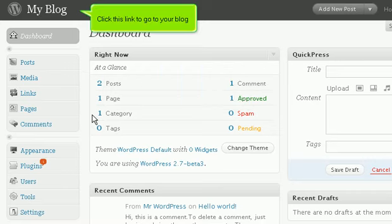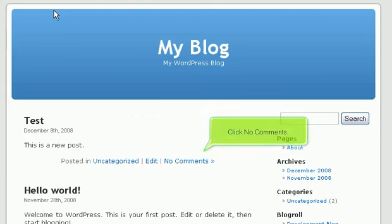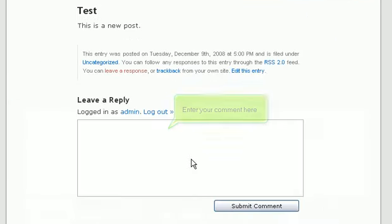Click this link to go to your blog. Click No Comments. Enter your comment here.